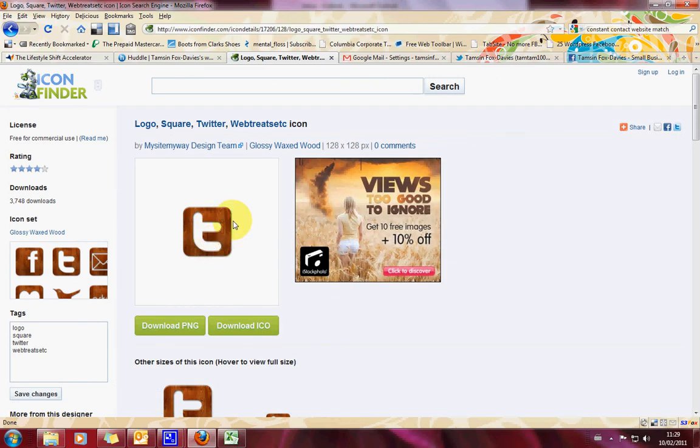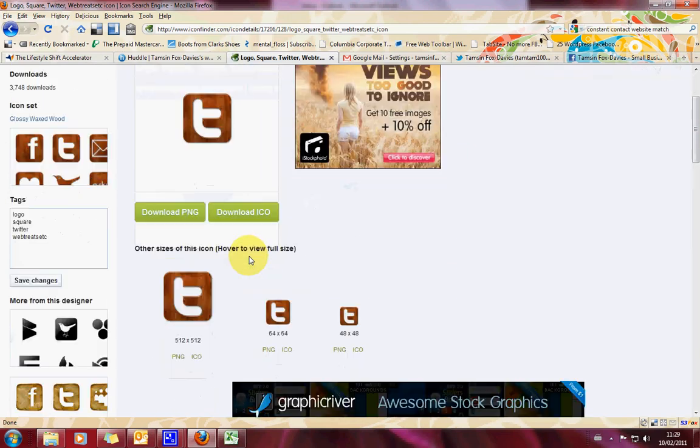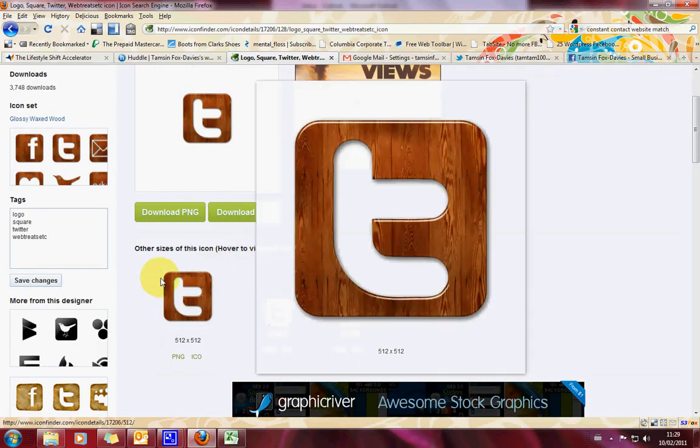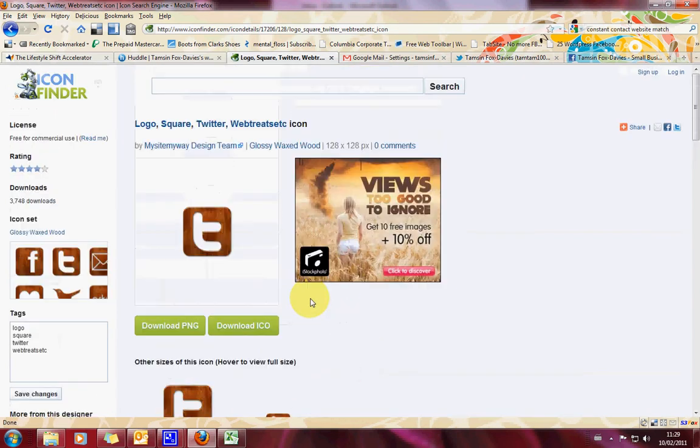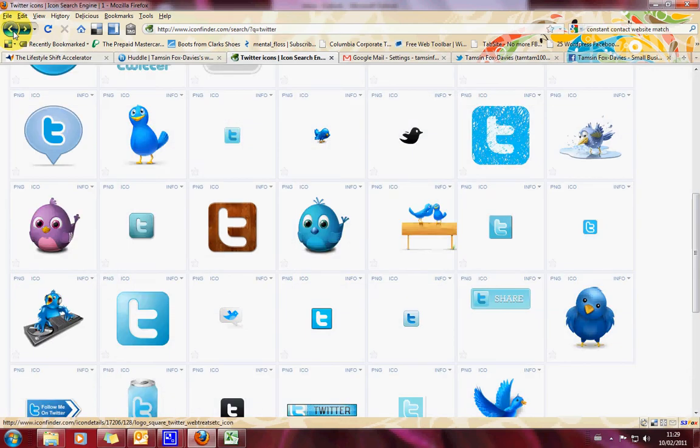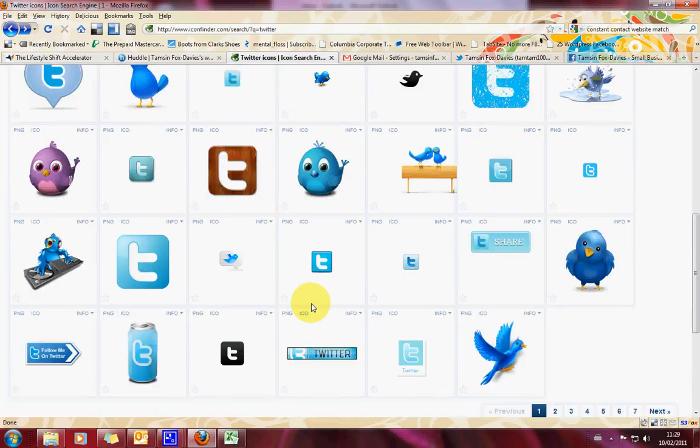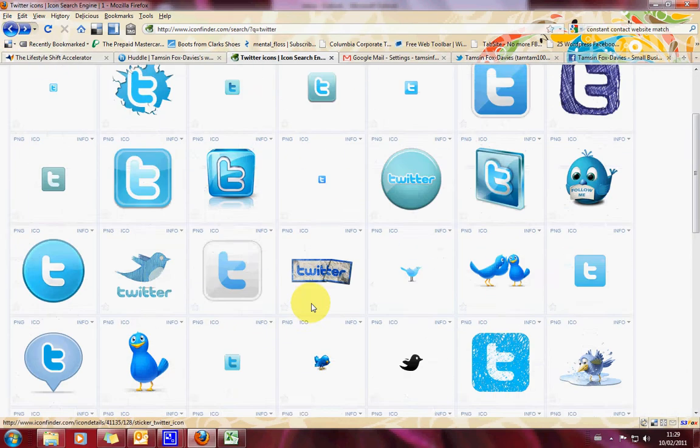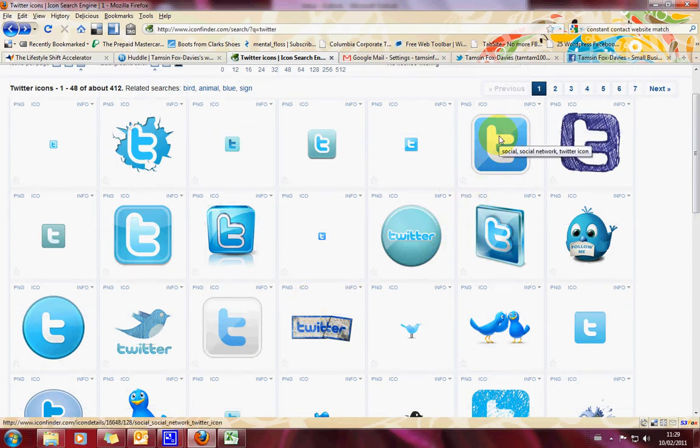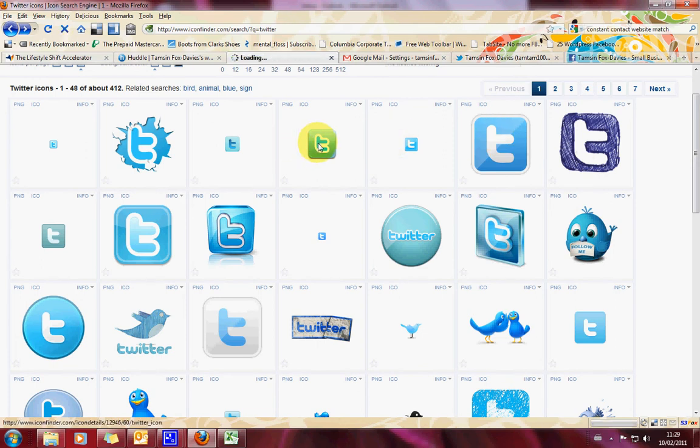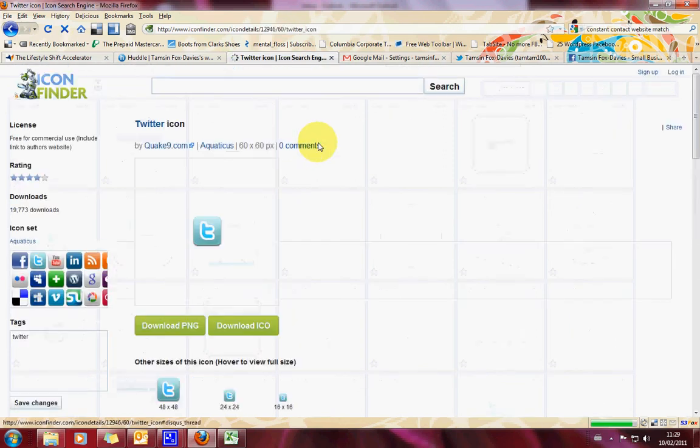Okay, so when we click on that one, you can tell there's different sizes available down here. Okay, but that doesn't go small enough. You want one that's about 16 by 16. So we're going to have another look. I'm thinking we're going to have to pick a really simple one to get the small size that we want. So let's pick this one here.